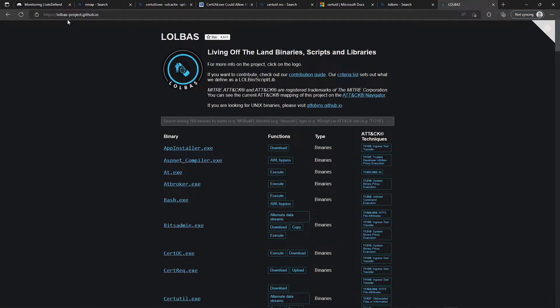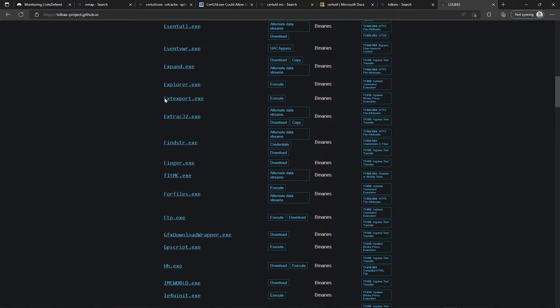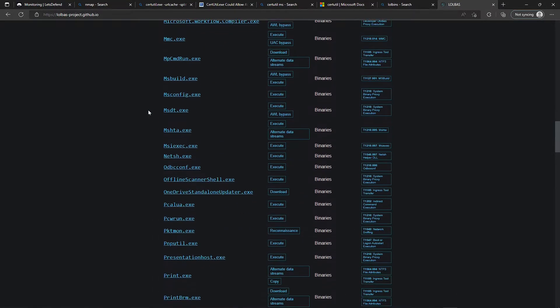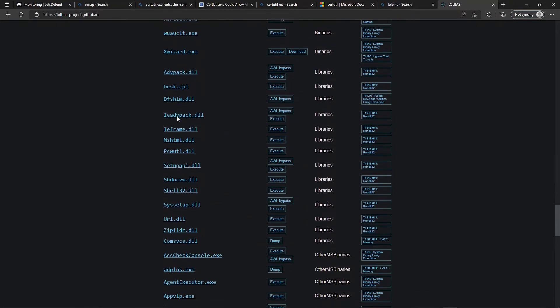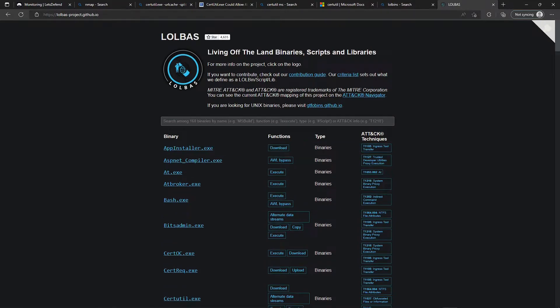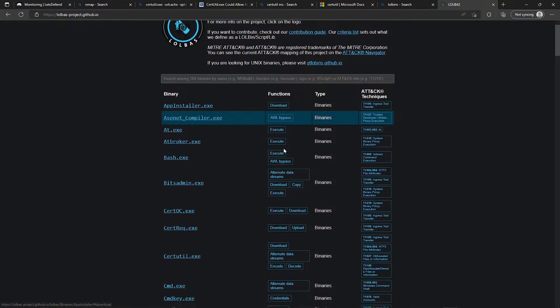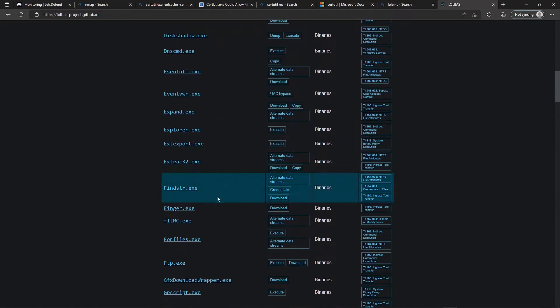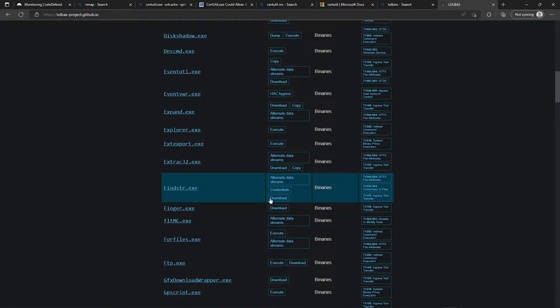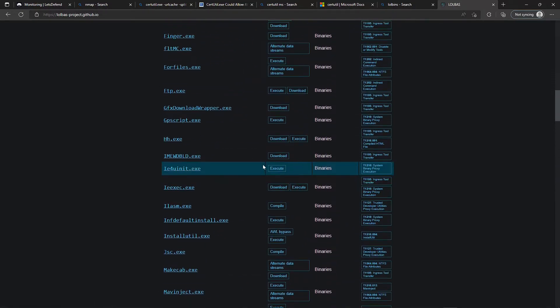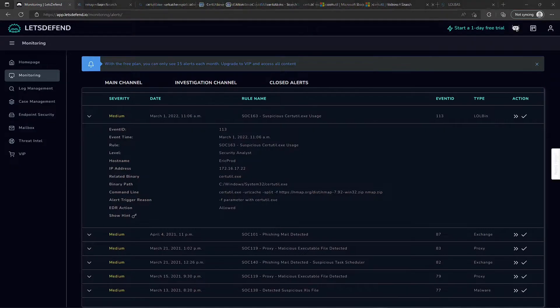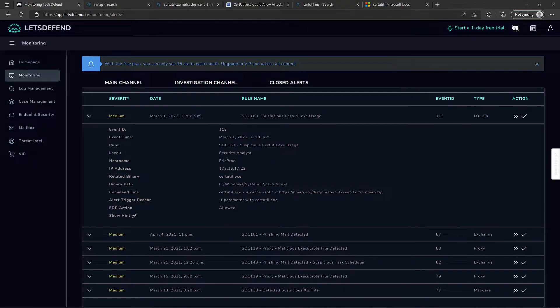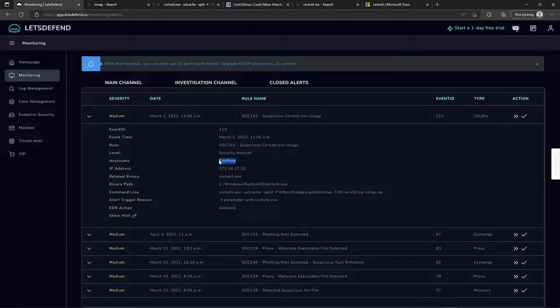This lolbasproject.github repo has a list of Windows executables that are used for malicious purposes, and it shows you the exact purpose and function of these binaries. We see certutil - you can download, encode, decode, has a bunch of other stuff like find string, find credentials, which we'll see in a second. There's a lot of good information here, and I'll link this in my description. We see this action was allowed, so we should see some scanning activity from this host.